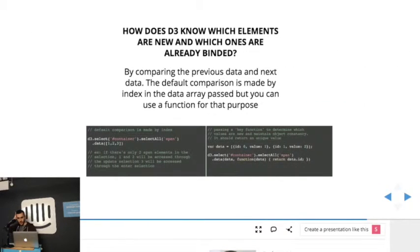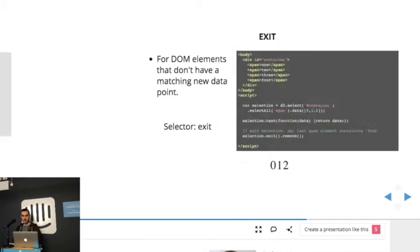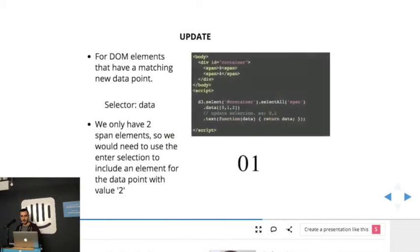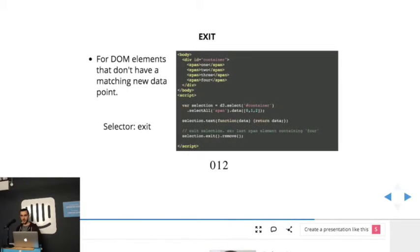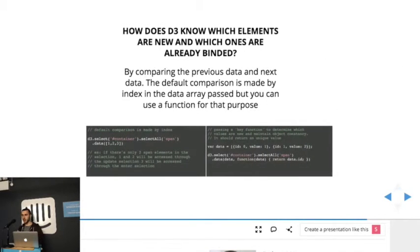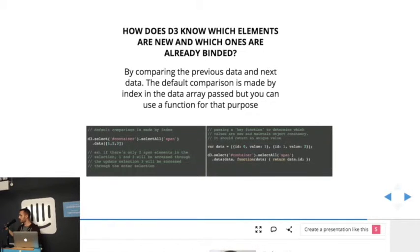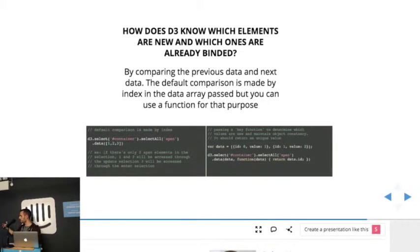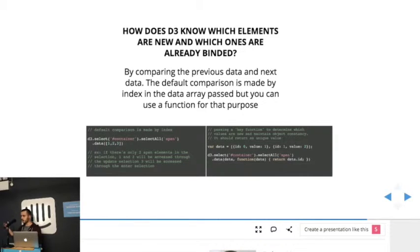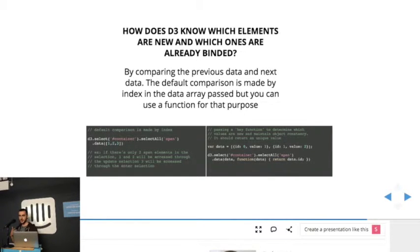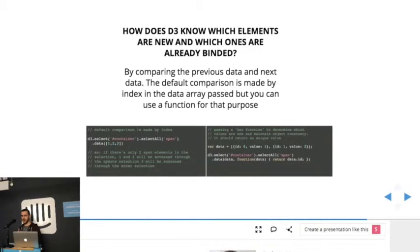And so if you look at these previous slides, I talk about DOM elements matching data points. So how does D3 figure out what data points will match what DOM elements? So by default, it's figured out by index. So if there's more data points than DOM elements, it will go through the enter selection and such. But we can pass a key function.